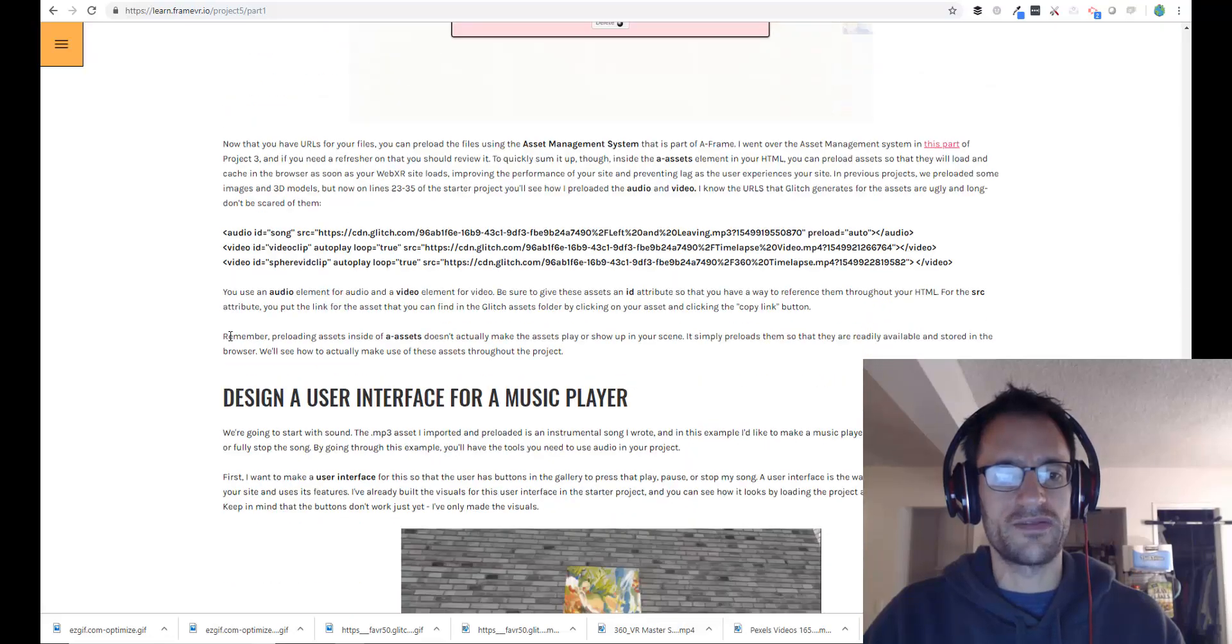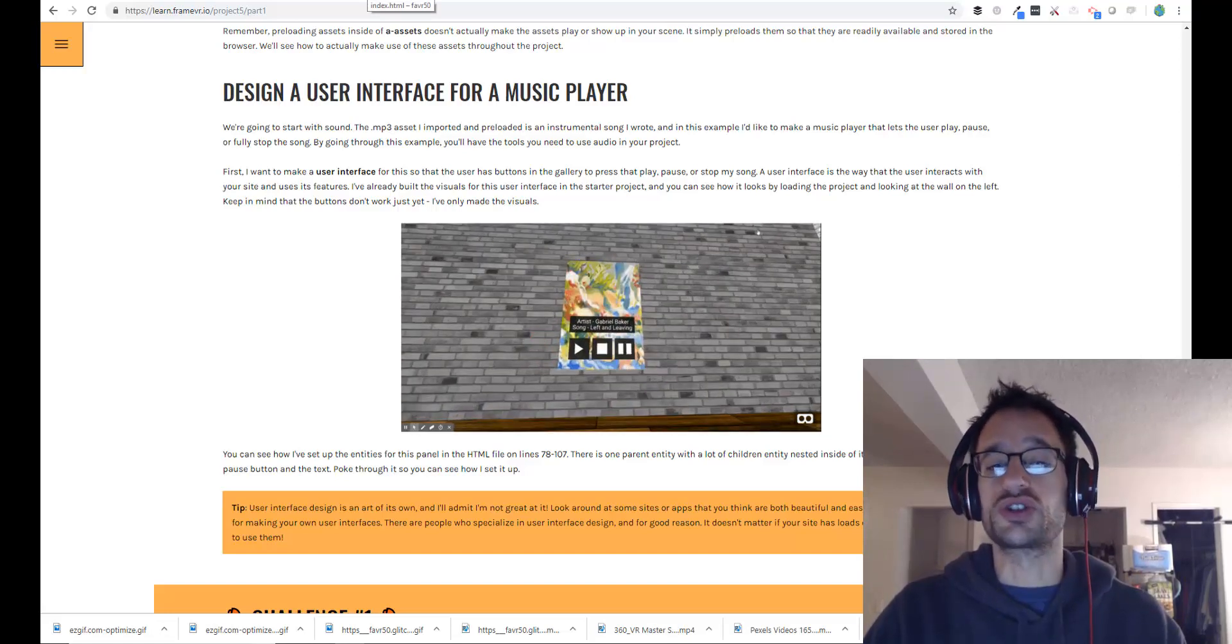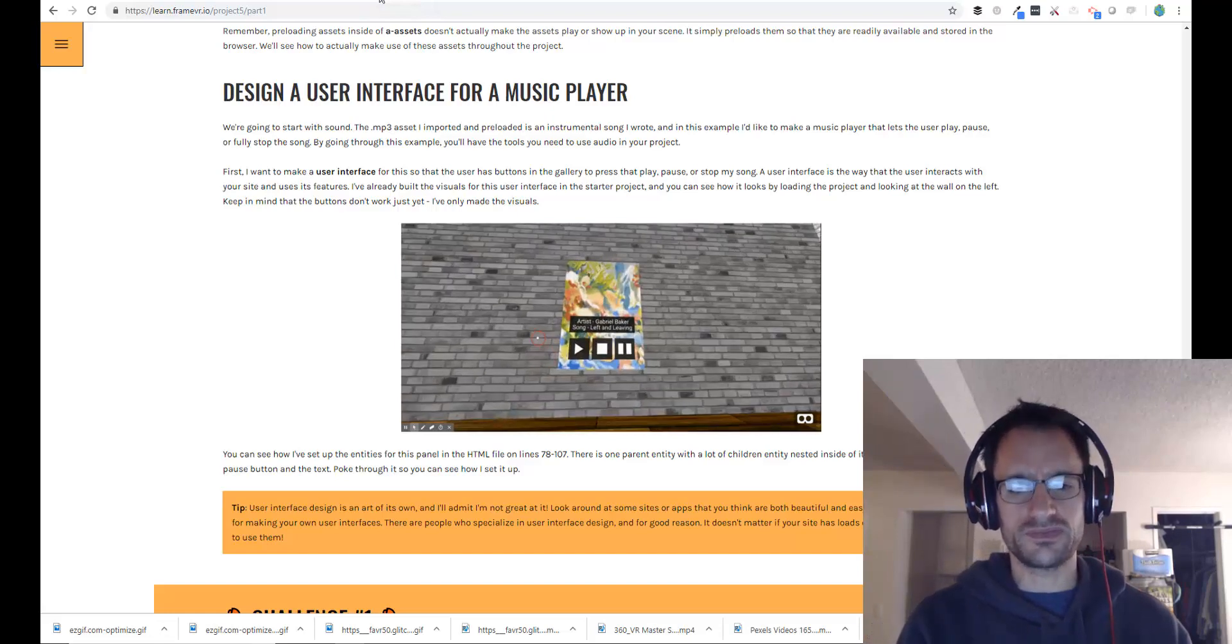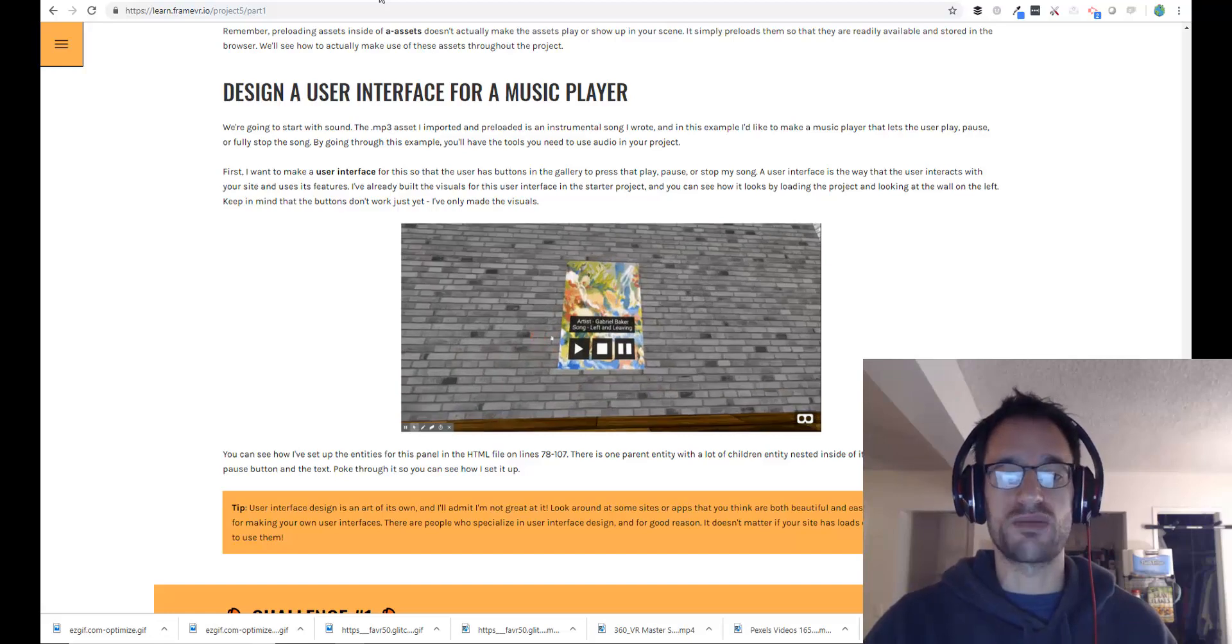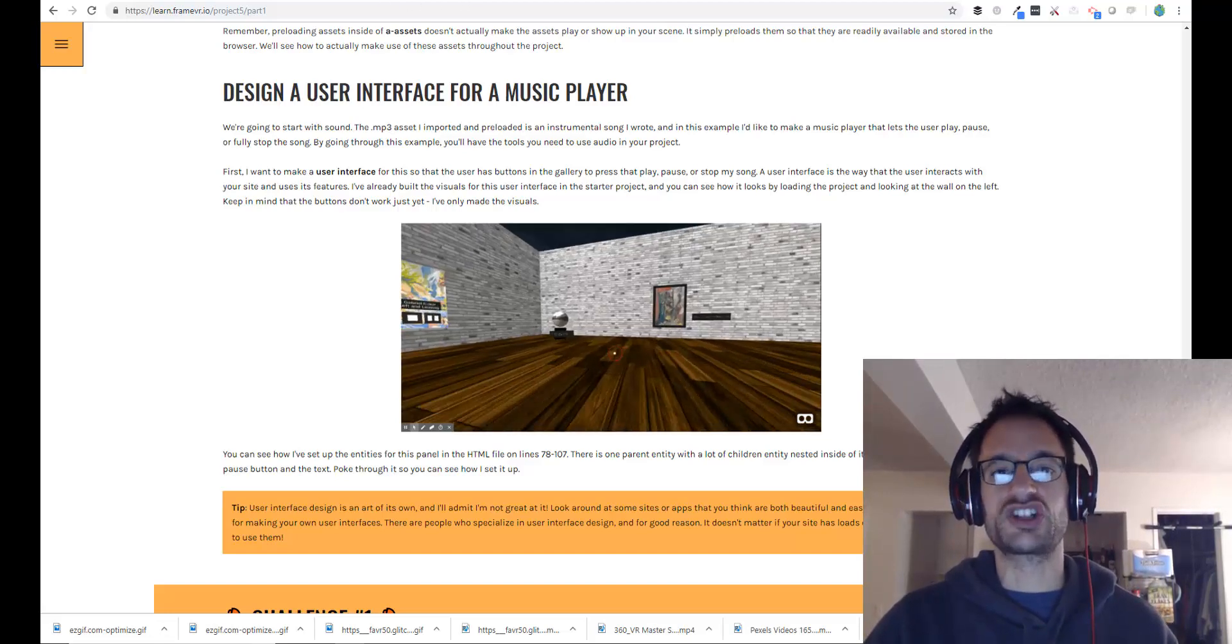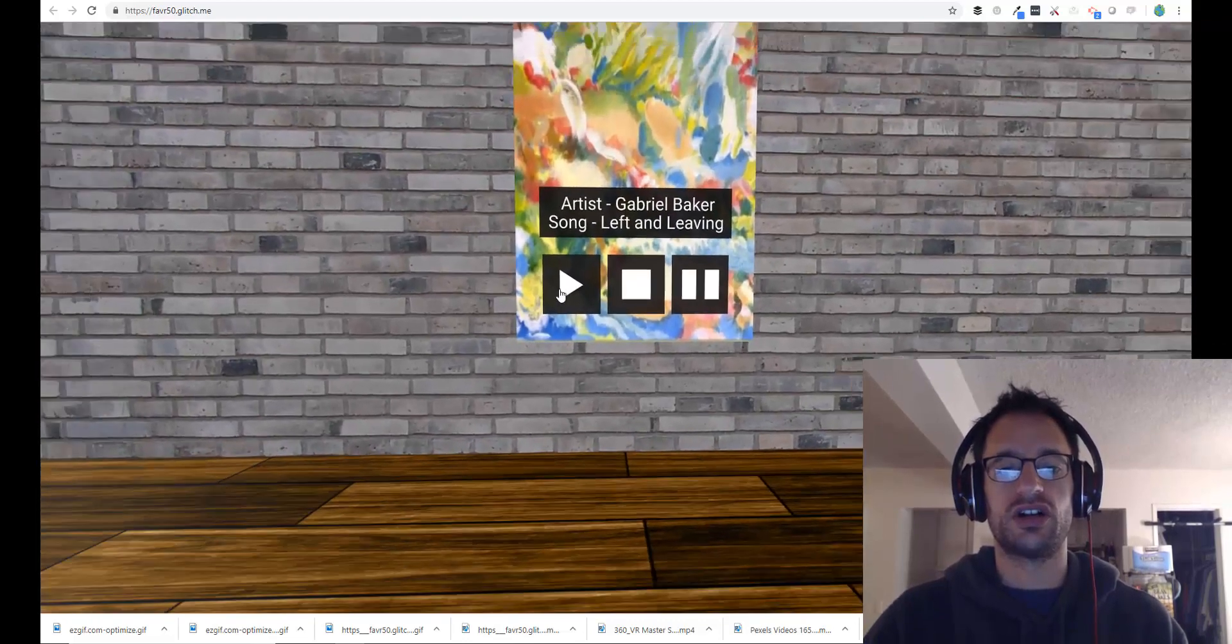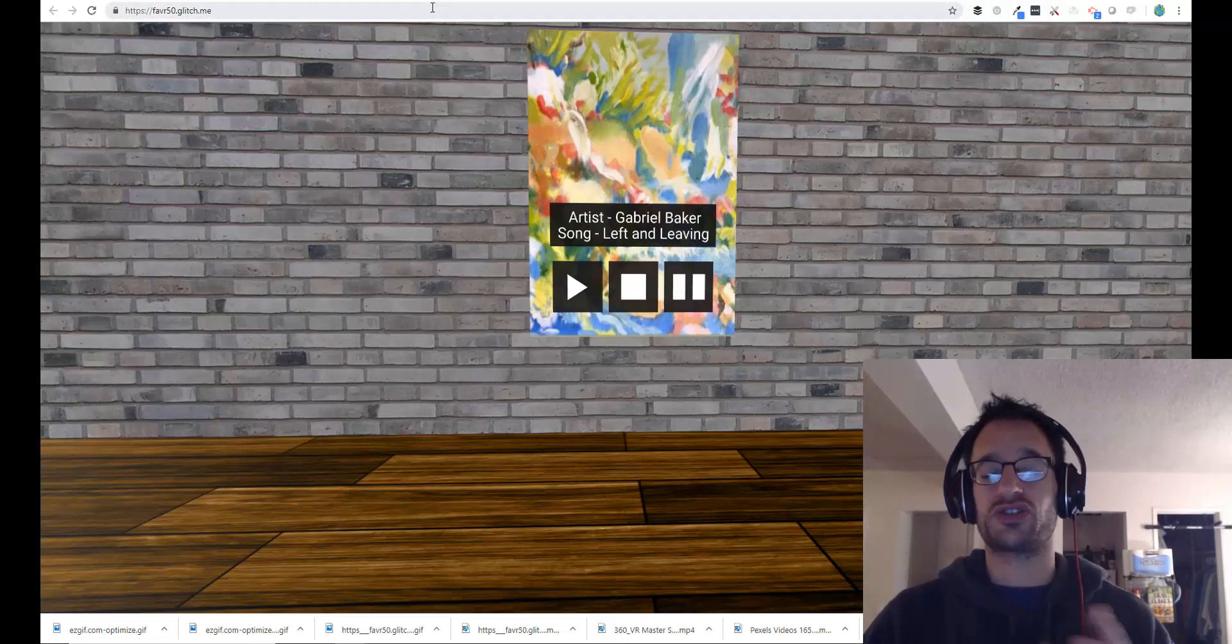Once you have done that, the only other thing I want you to do in this part is check out in the starter project, I made a little user interface for a music player. So we're going to start with sound. And what I want to do first is make a little music player that shows you how to play, stop, and pause an audio file. And the audio file that I brought in was a song, an instrumental song that I made. I'm just kind of a shameless self-promoter, so the example here is one of my songs. But check out the starter project, and when you load it up, look on the left wall, and you'll see the little few buttons I set up. Now, these buttons don't actually work yet. I've just set up the visuals for the way the user will play, stop, and pause the audio file. In other words, the user interface.